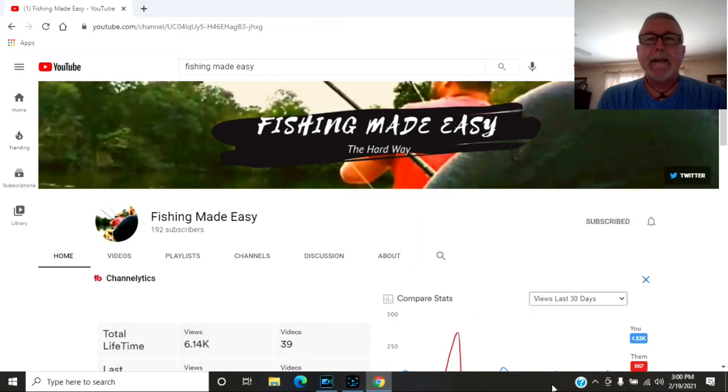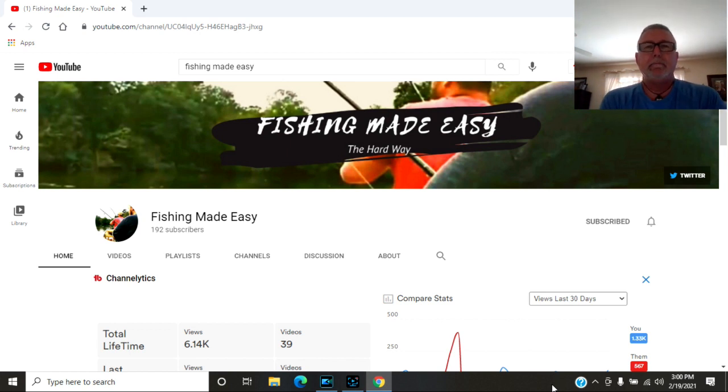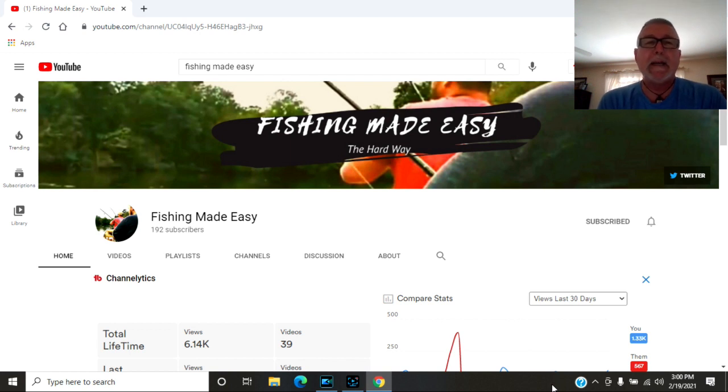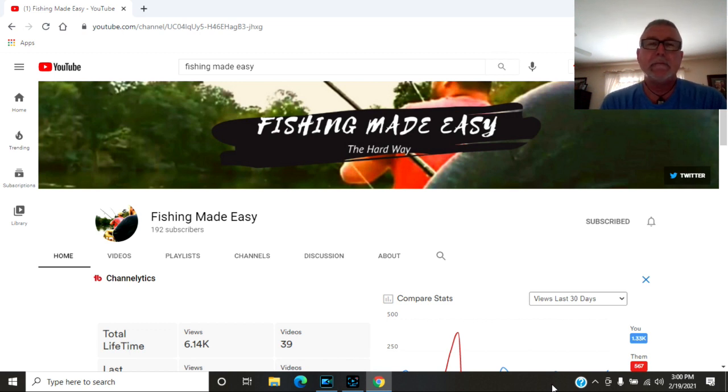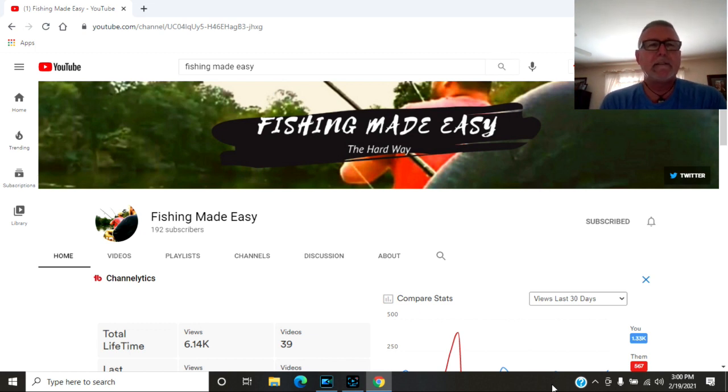Next channel I want to shout out is Fishing Made Easy. Across their YouTube page, their banner says Fishing Made Easy The Hard Way. You can read their About section and they'll tell you what that's all about.